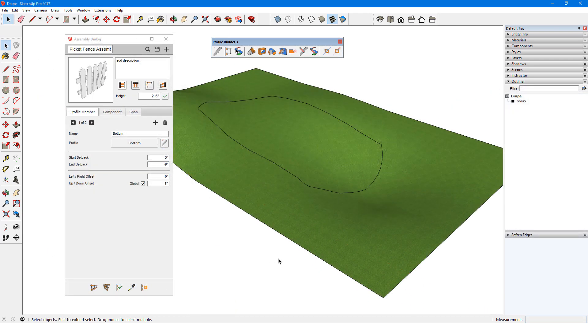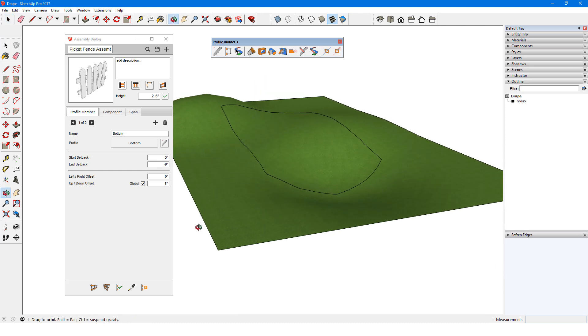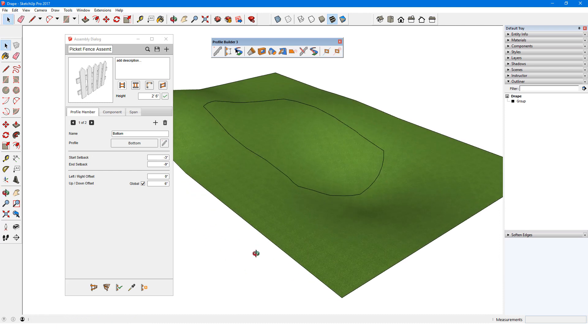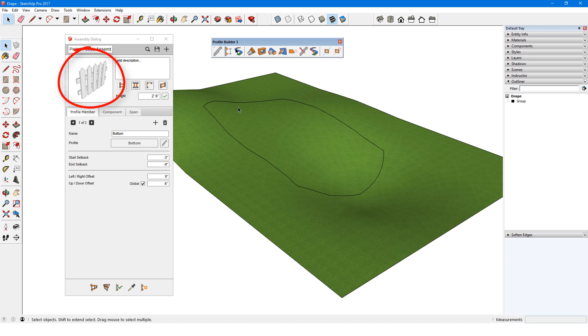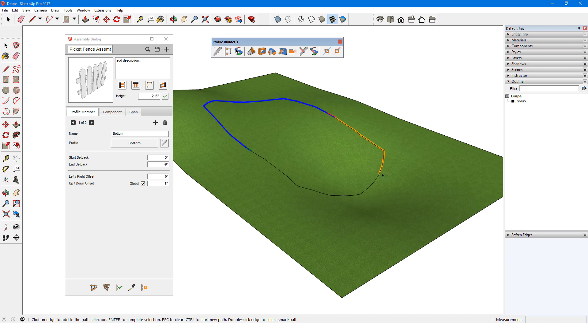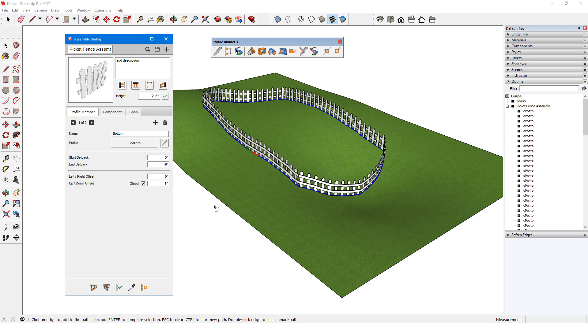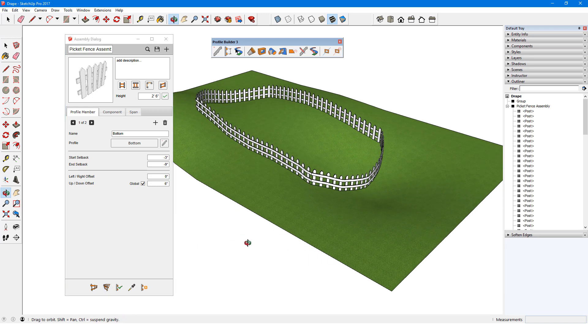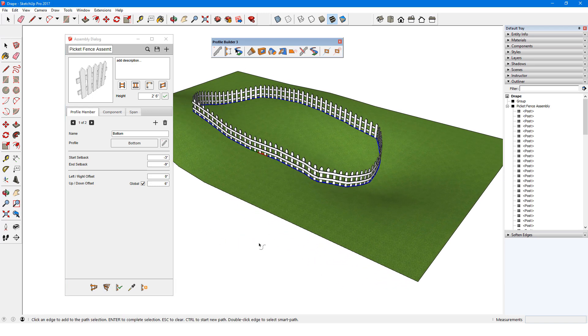In this example, I have a terrain surface with a 3D path along the surface created with the Drape Sandbox tool. I have the picket fence assembly loaded and I'll use Smart Path Selection to select the entire path, clicking points along the way. I'll click Build Along Path and the fence follows the 3D contour.